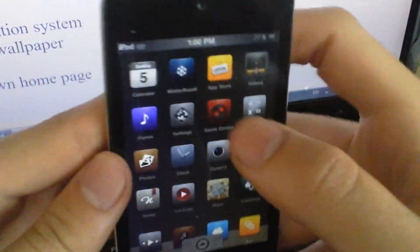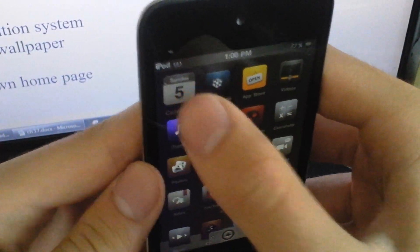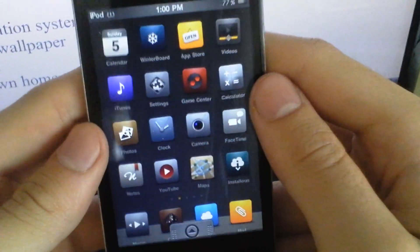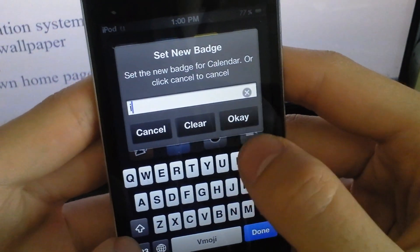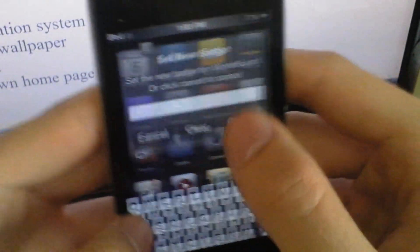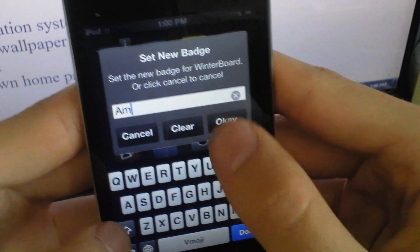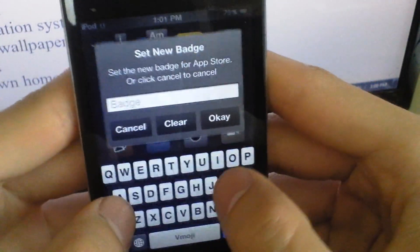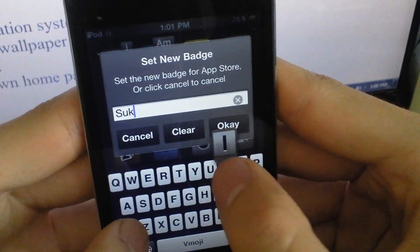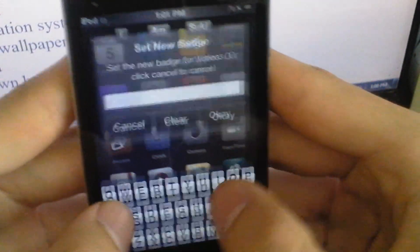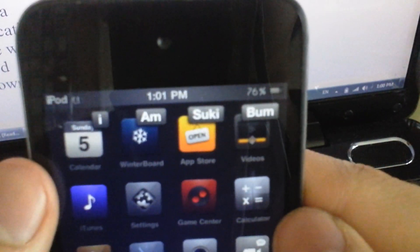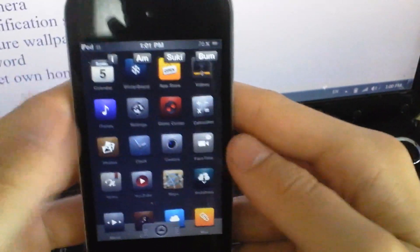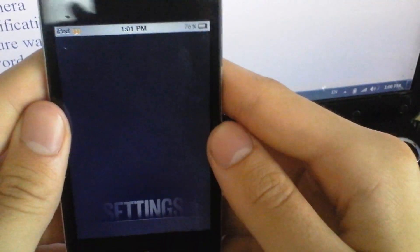So the next tweak is App Tag. Here you can hold it down and you can double tap it. This will come up, you can type in anything you want. There you go.